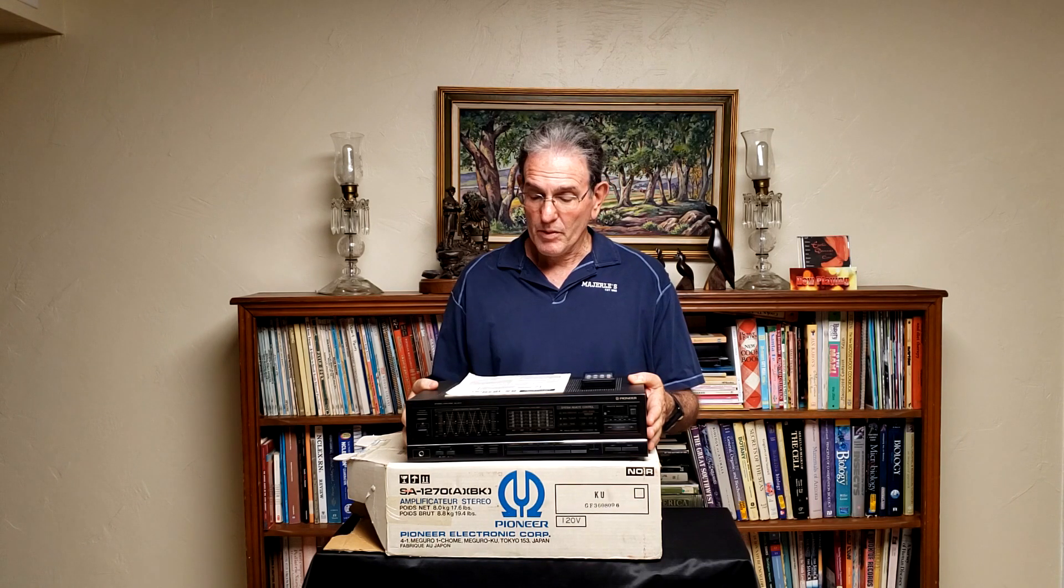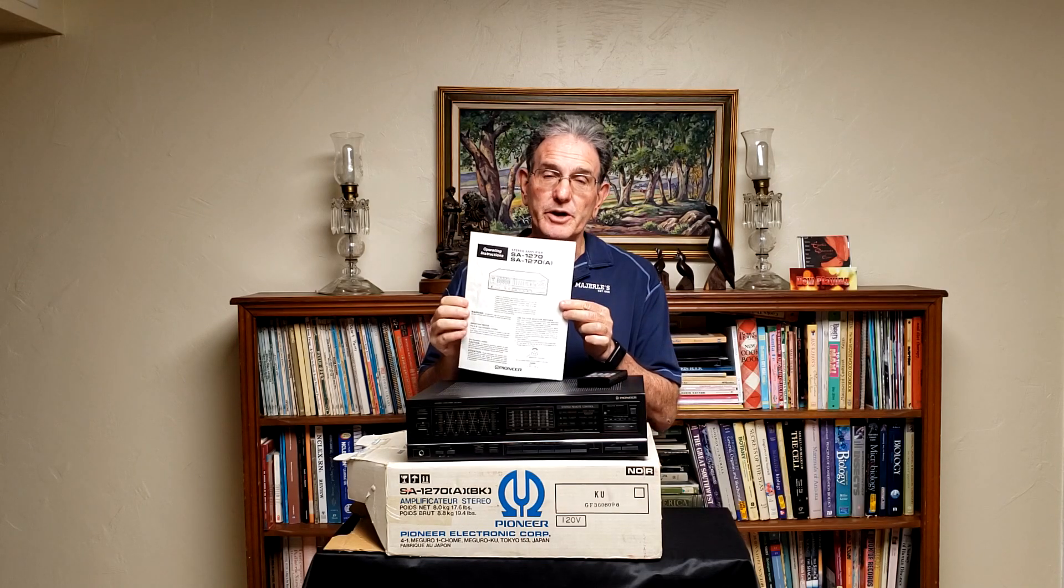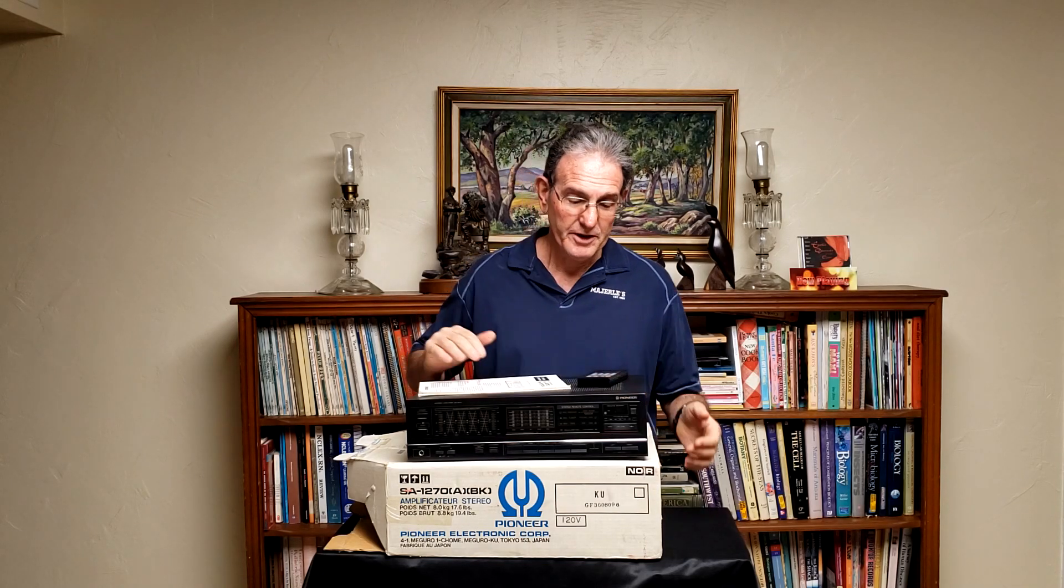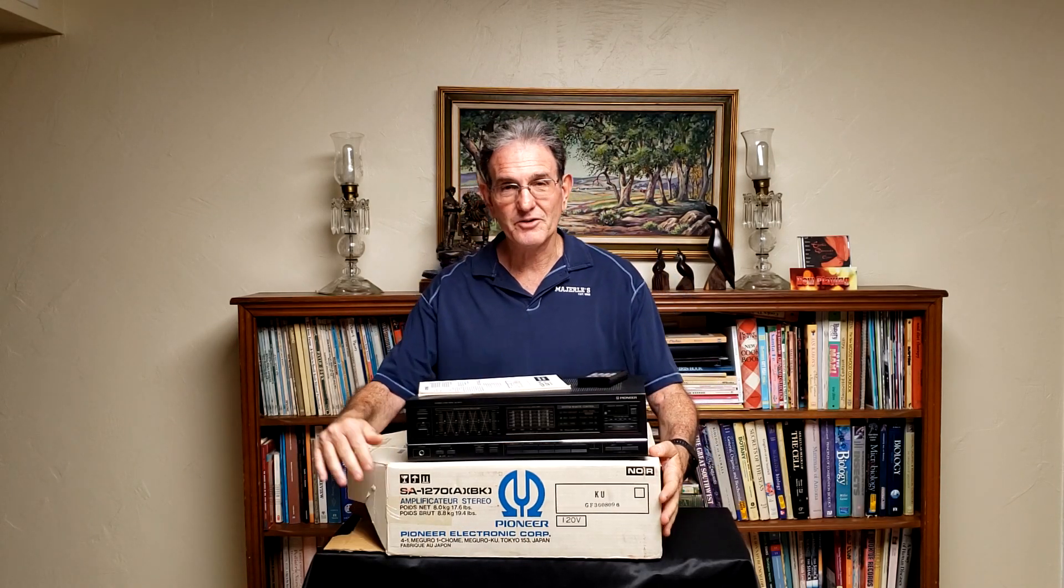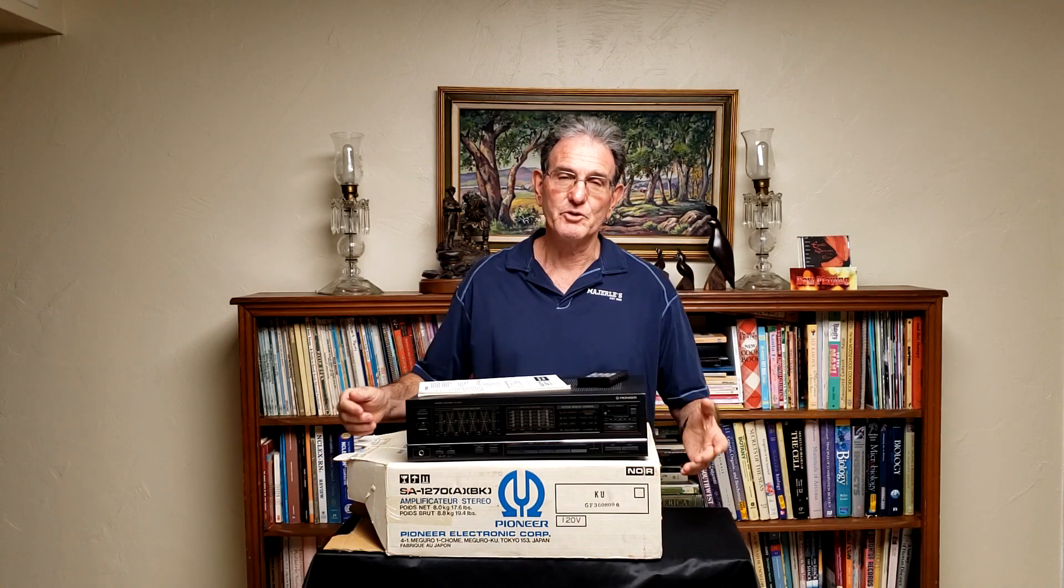It was part of a system that included a phonograph, cassette deck, CD player, and tuner. It has a remote control that works, the original owner's manual, and the original box and styrofoam packing material.